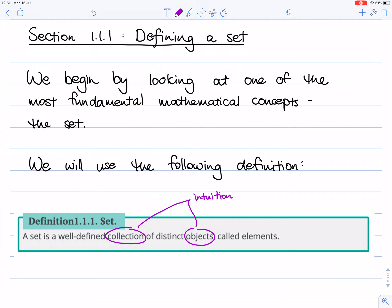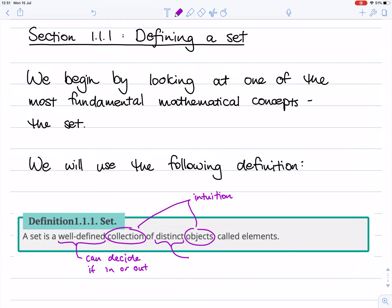But there are two words that we really do need to talk about and make sure that we understand. The first is: what does it mean to be well-defined? Here what we mean is, given any item, any object, we can decide if it's in the set or not in the set — there's no debate. The second thing is what does distinct mean. Distinct means we're not allowing any duplicate objects. There is another mathematical concept called a multi-set which does allow duplicates, but for our purposes, no duplicates.